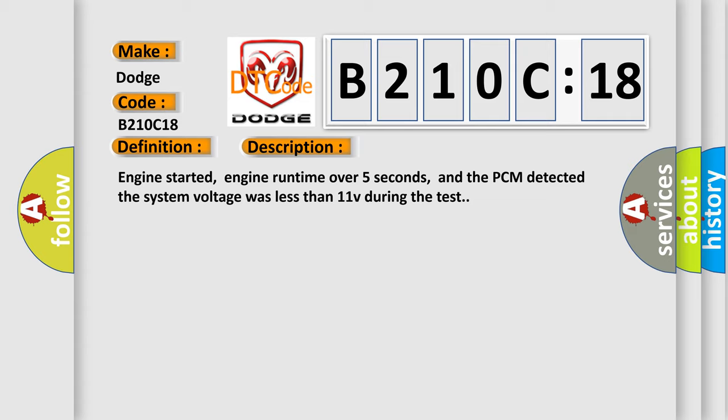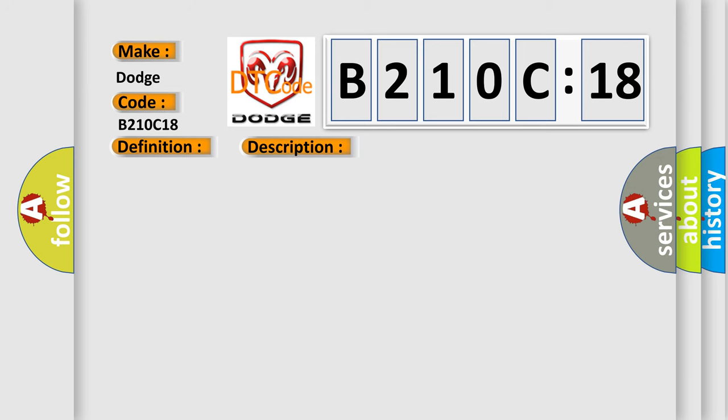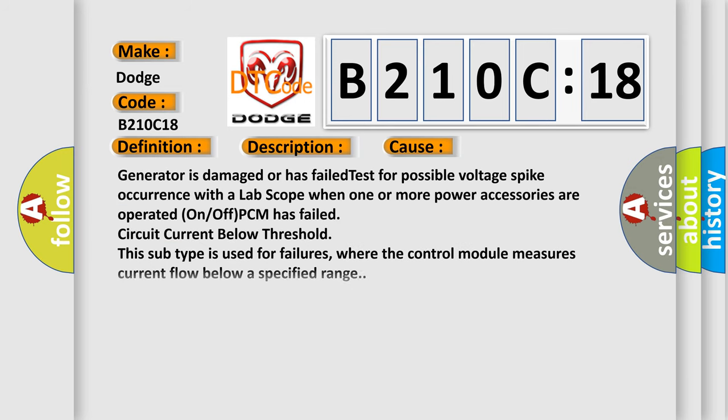This diagnostic error occurs most often in these cases. Generator is damaged or has failed, test for possible voltage spike occurrence with a lab scope when one or more power accessories are operated on or off, PCM has failed, circuit current below threshold. This subtype is used for failures where the control module measures current flow below a specified range.